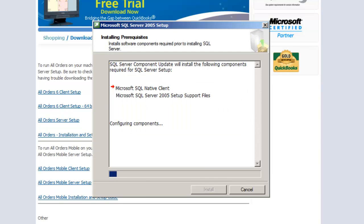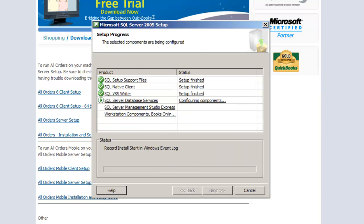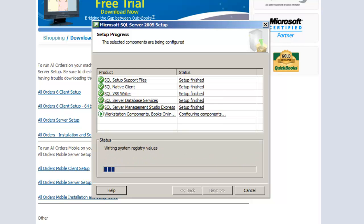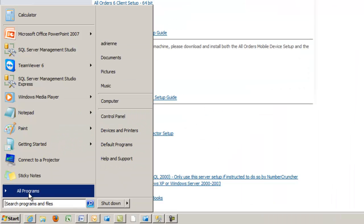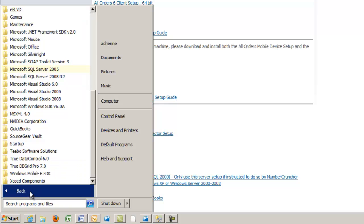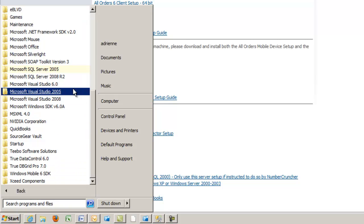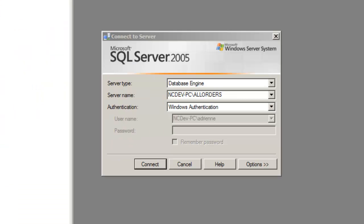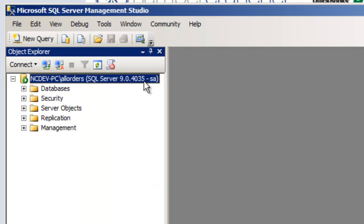The SQL installer will now take over and complete the installation. After the installation is complete, you will see Microsoft SQL Server 2005 in your Windows programs. That's all you have to do for the server, but if you are technically inclined, you will note that the All Orders Server installation created an SQL instance named All Orders.